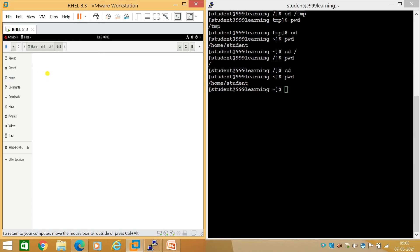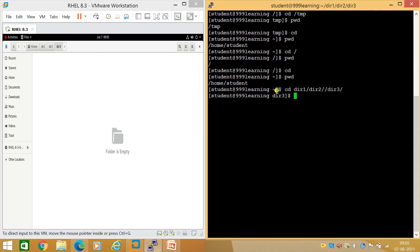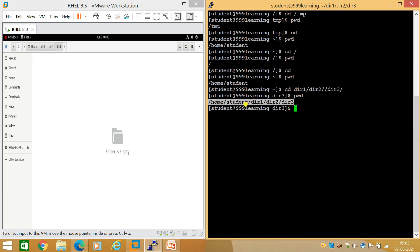In the home directory you can see dir1, and inside dir1 is dir2, and inside dir2 is dir3 — dir3 is an empty folder. In the same way, to navigate into dir3 using the command line, I run 'cd dir1/dir2/dir3'. You can see it now shows dir3, and pwd confirms I'm at /home/student/dir1/dir2/dir3.